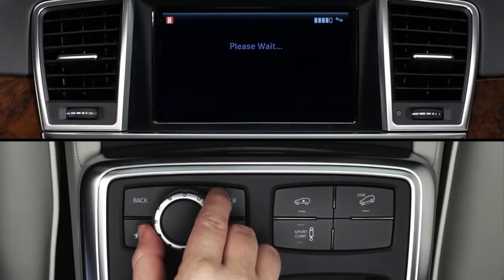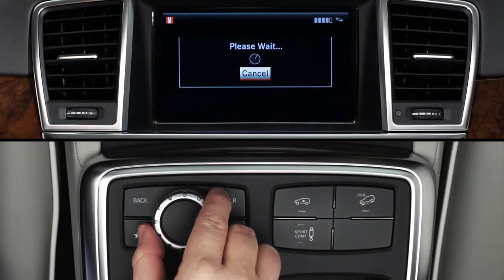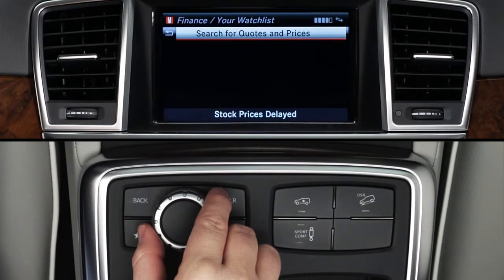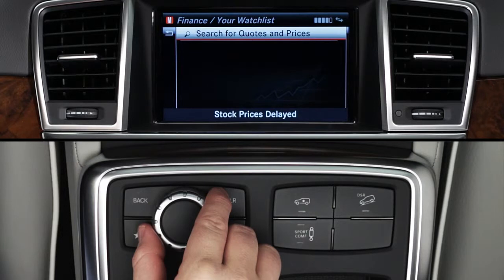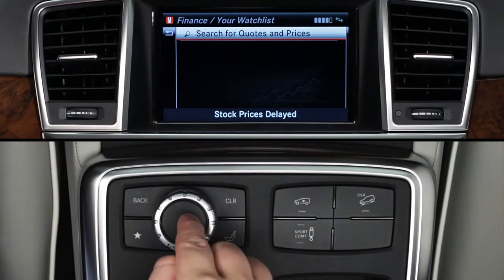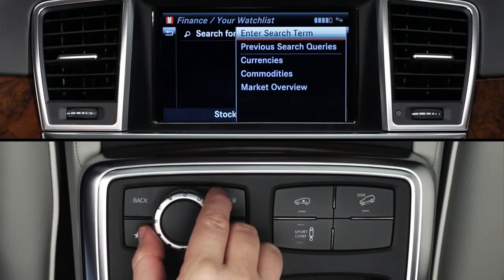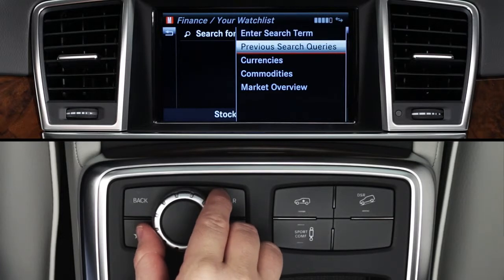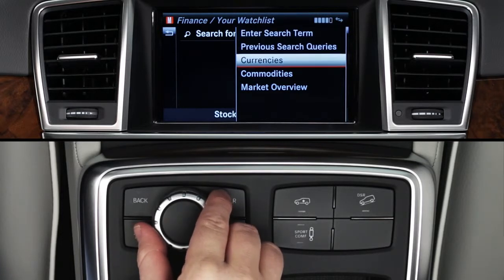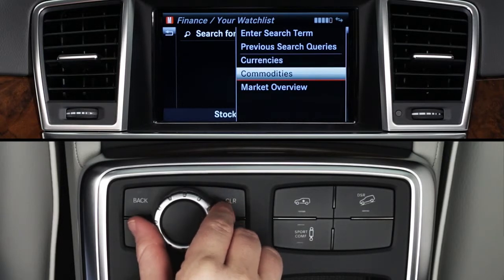The first screen will let you search for quotes or view favorites you've previously saved in your watch list. Search options include entering a search term, redoing previous searches, looking up currency exchange rates, commodities, and a market overview.